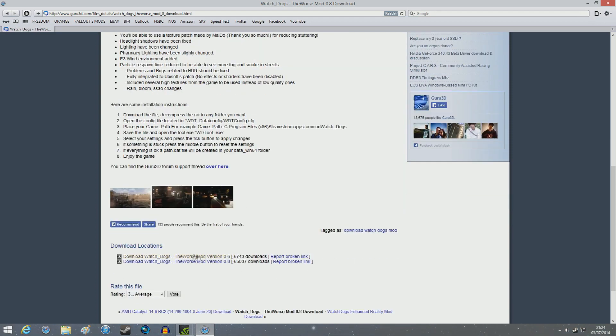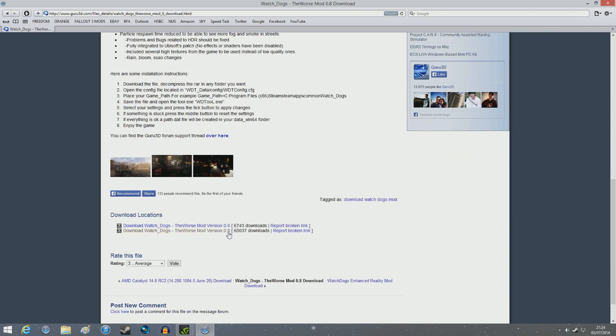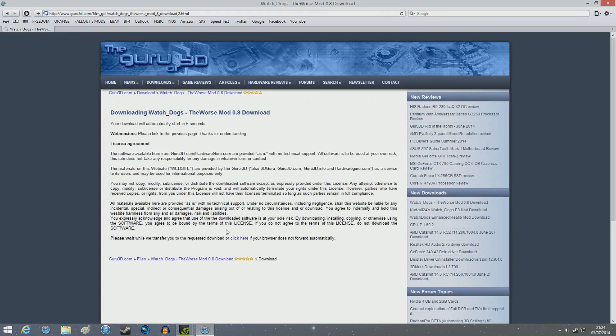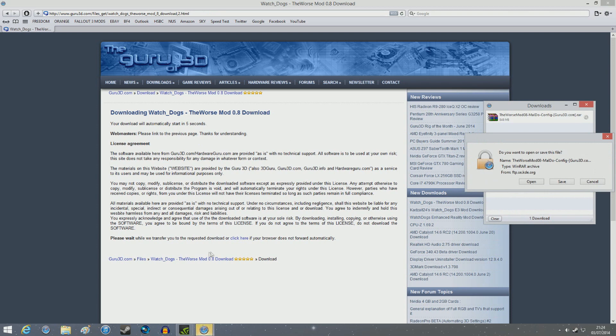So yes, you go down to this download link, which is right here. You want to go for the 0.8 version as this is the newer version at this time. So you click on it and about 5 seconds time, you'll be able to download it automatically. If it doesn't, then you just click down at the link right here.